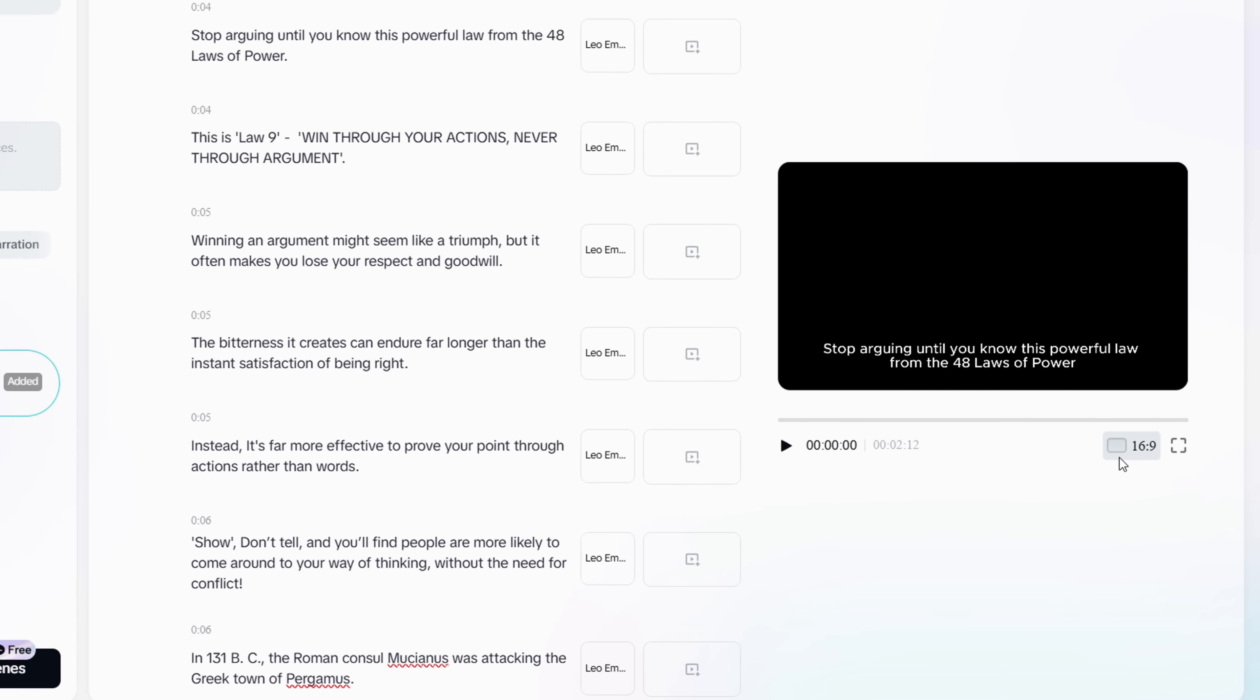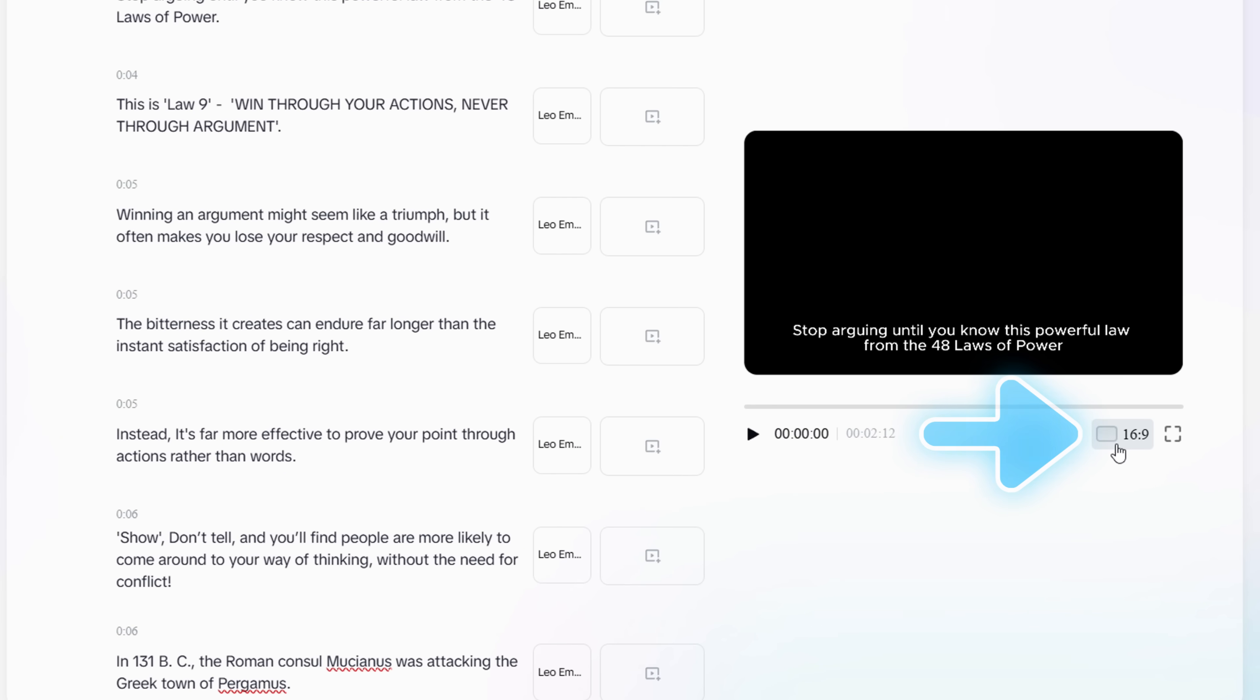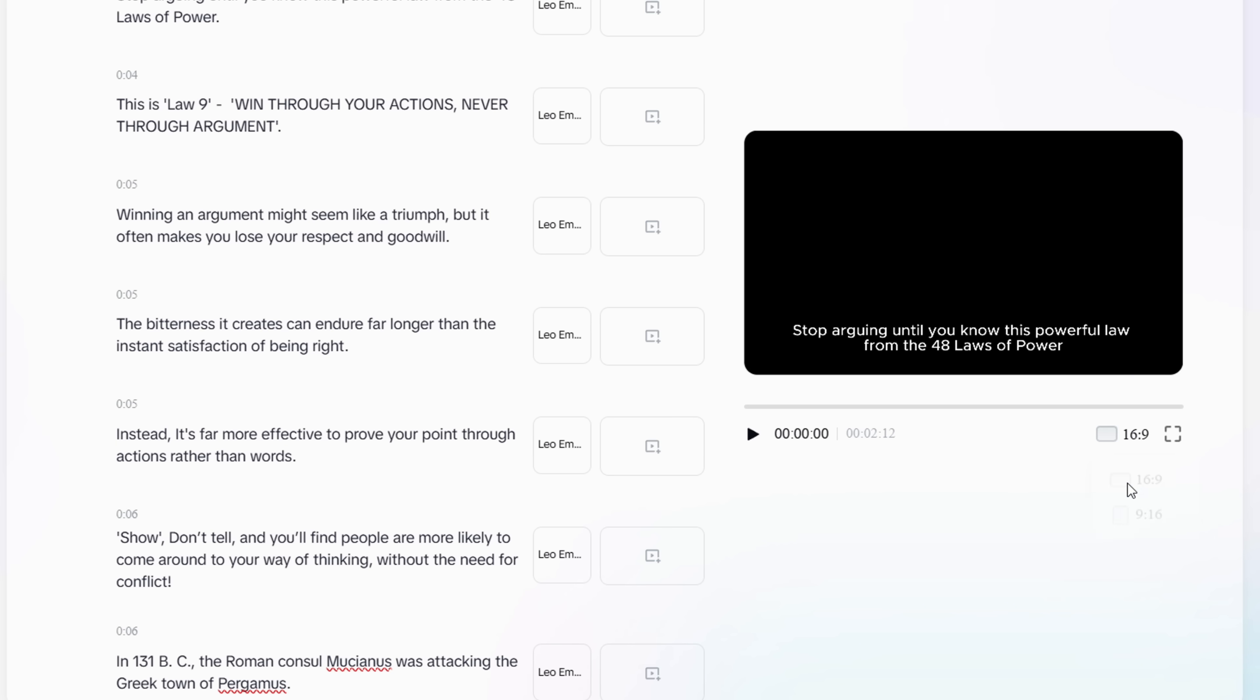Alright, by default, the aspect ratio is set to 16 to 9. If you want to make it vertical, just click here and select 9 to 16 from the options.